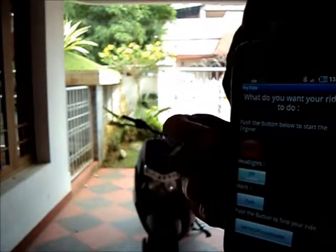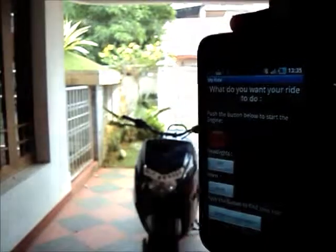Now I will show you by starting the engine. If I press this button, the engine starts. I will throttle it up and show it for you.